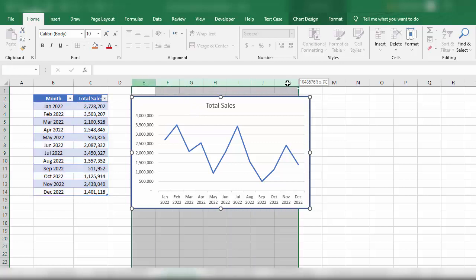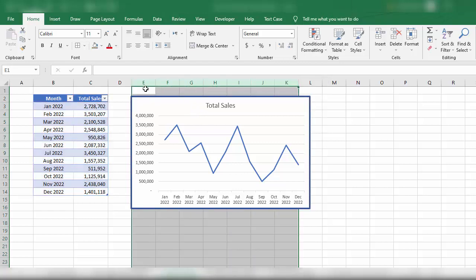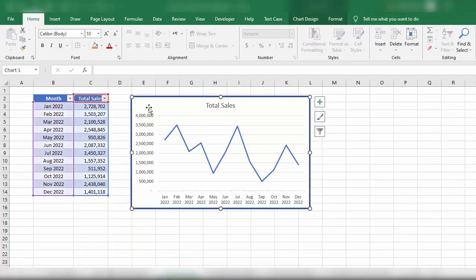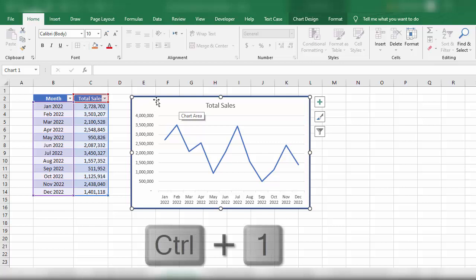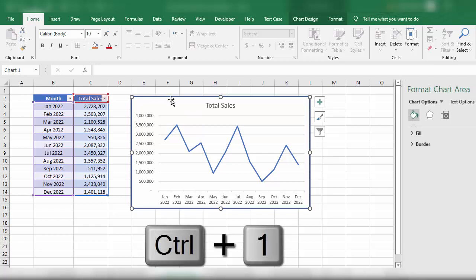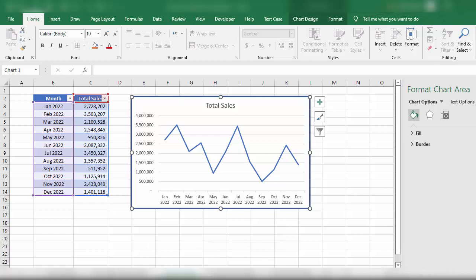To fix this, simply select the chart or graph and press Ctrl+1 shortcut key. This opens the Format Chart Area dialog. Now we need to navigate to the Properties option.